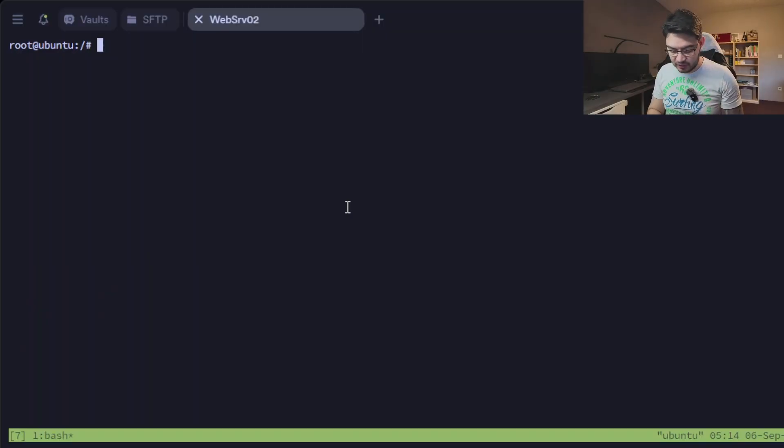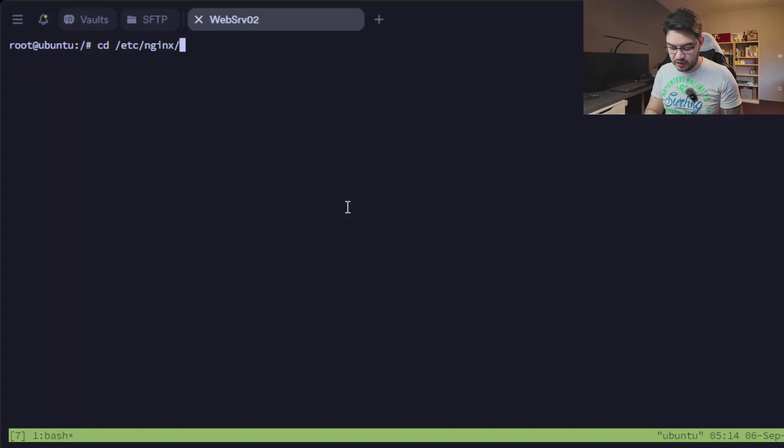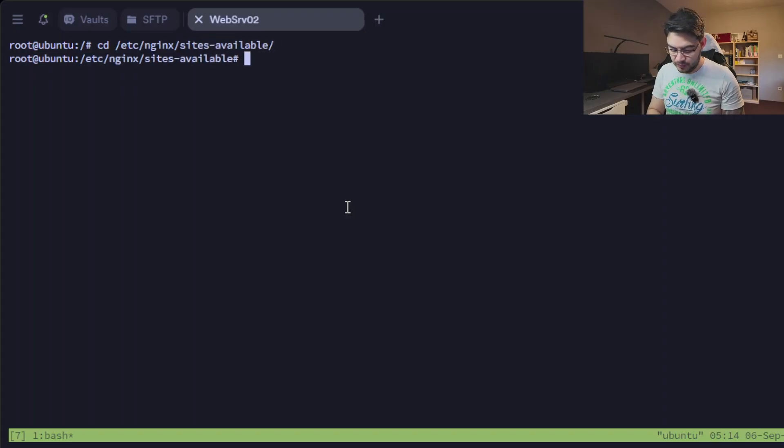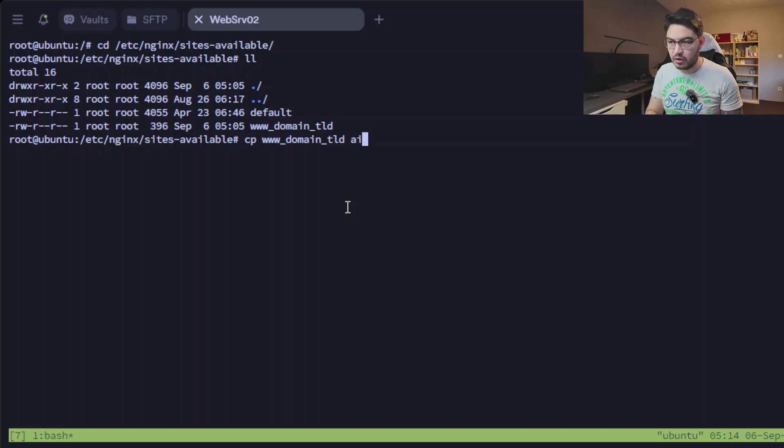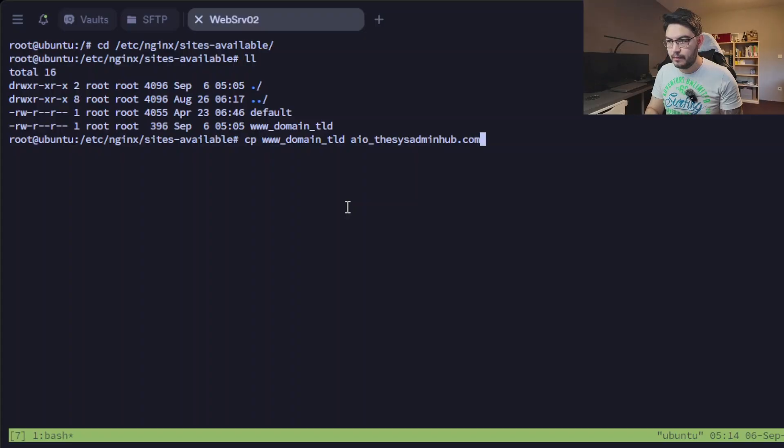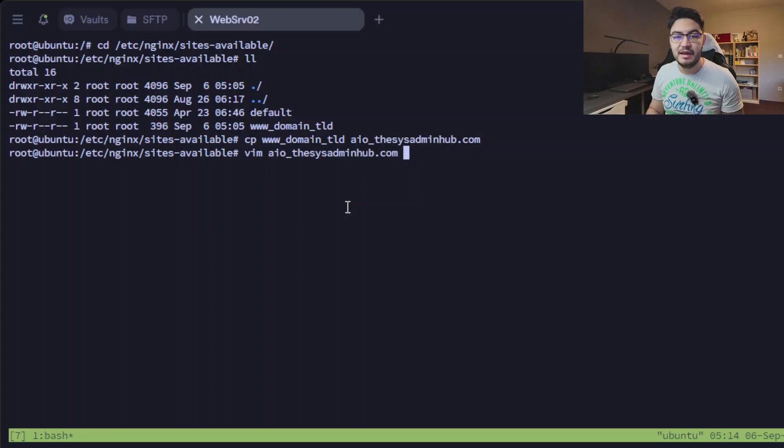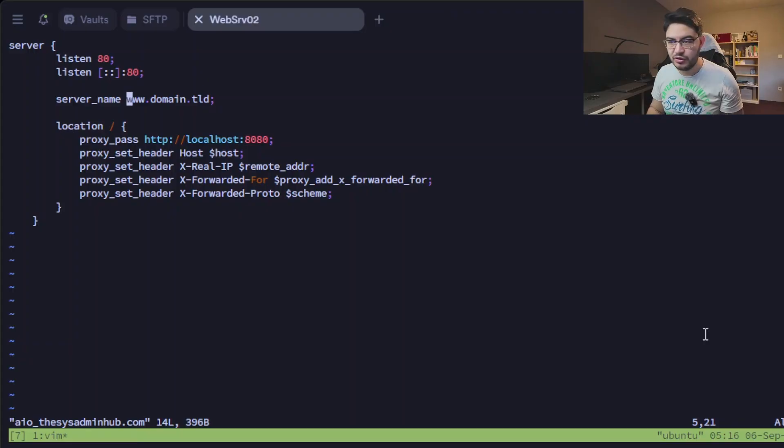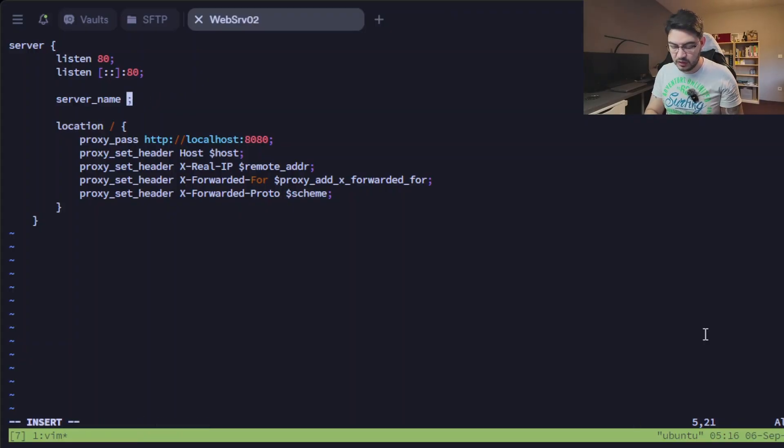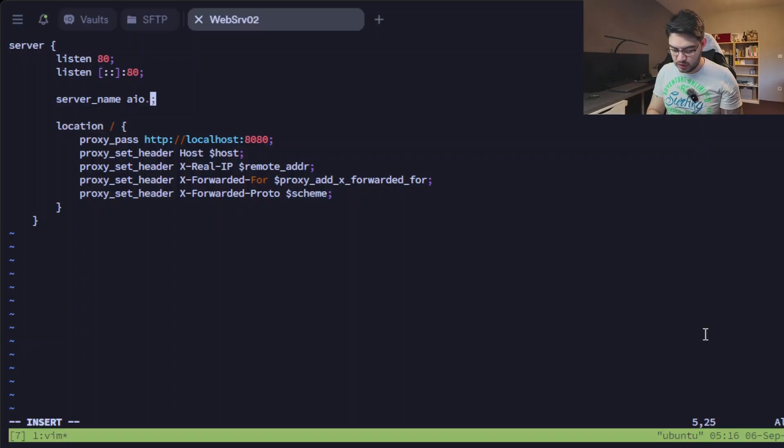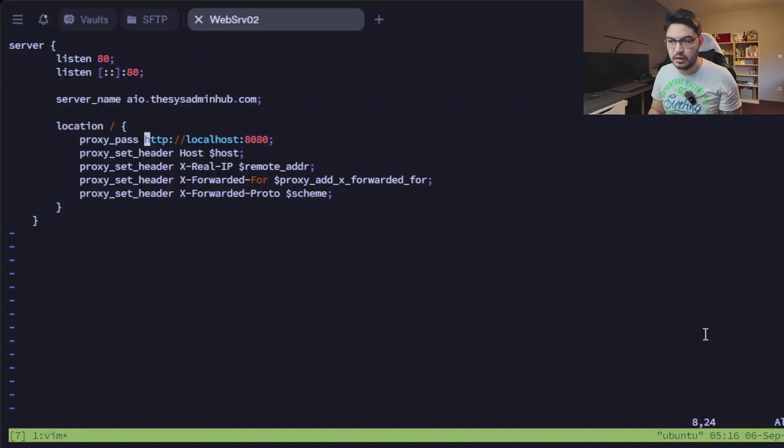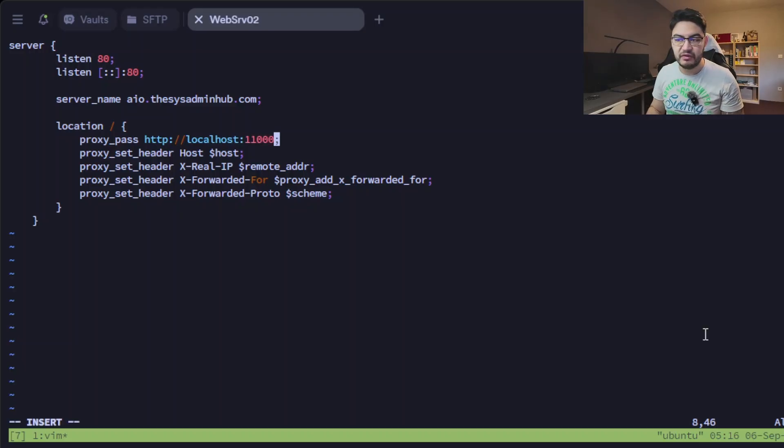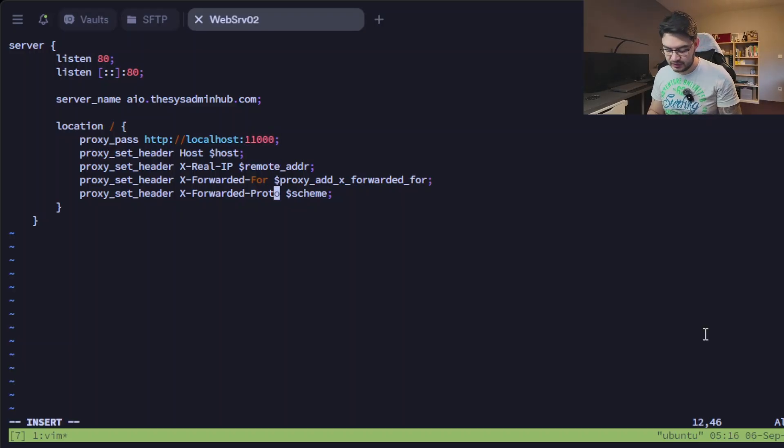All right, now nginx config files are in here. Let's see nginx sites available. In here let me copy this one and call it all-in-one, and then let's edit this file. And as always you can download all those files and commands that I'm using here in this video in the description down below. In this config file we're going to change two things. The server name in my case is going to be all-in-one.thesysadminhub.com, and then let's also change this port here to 11000 because that's the port that the all-in-one container uses.